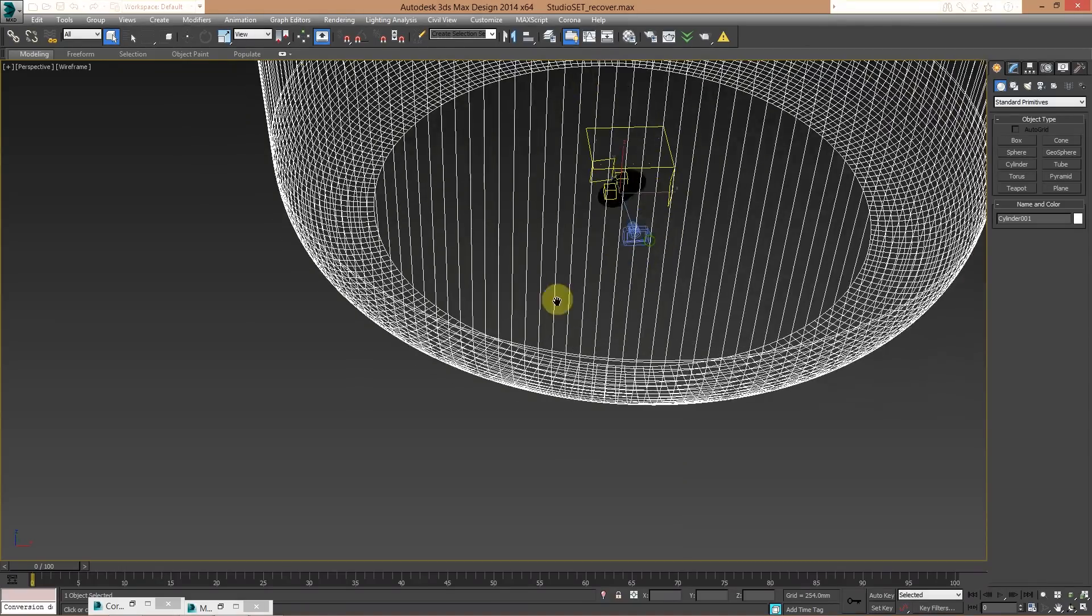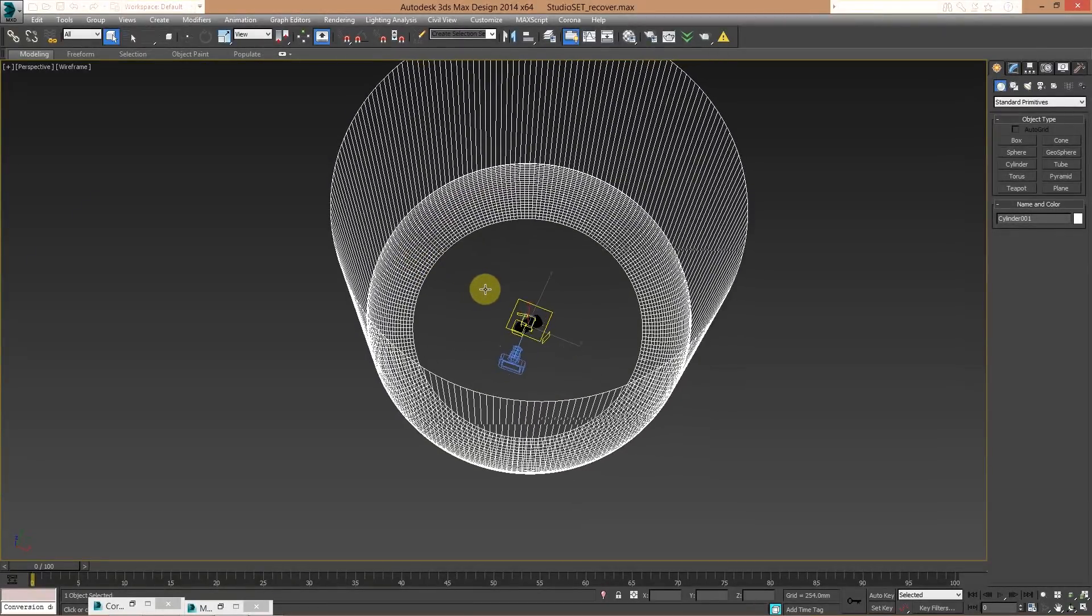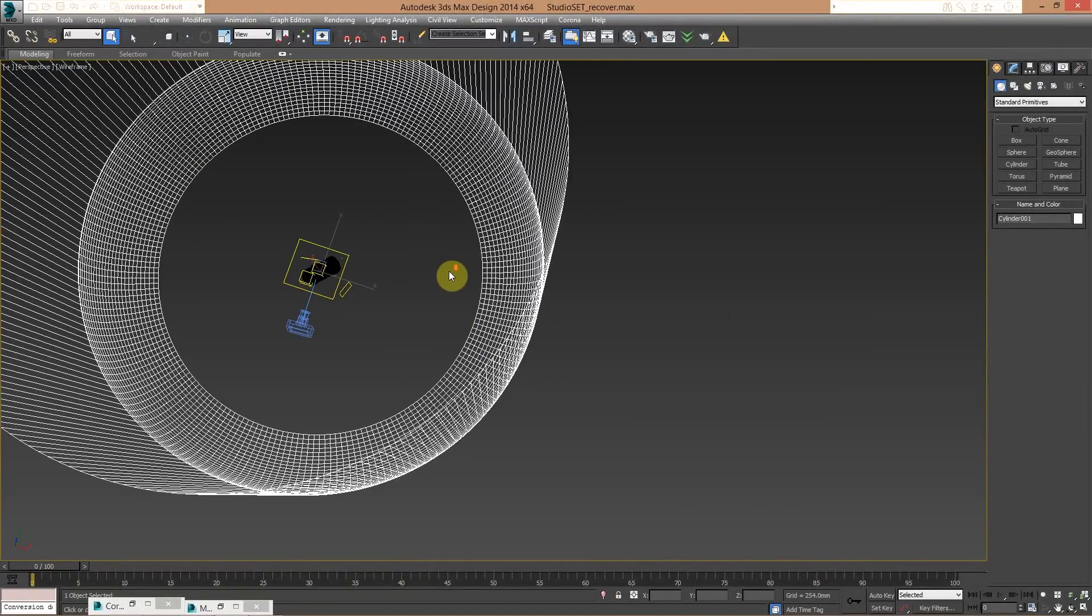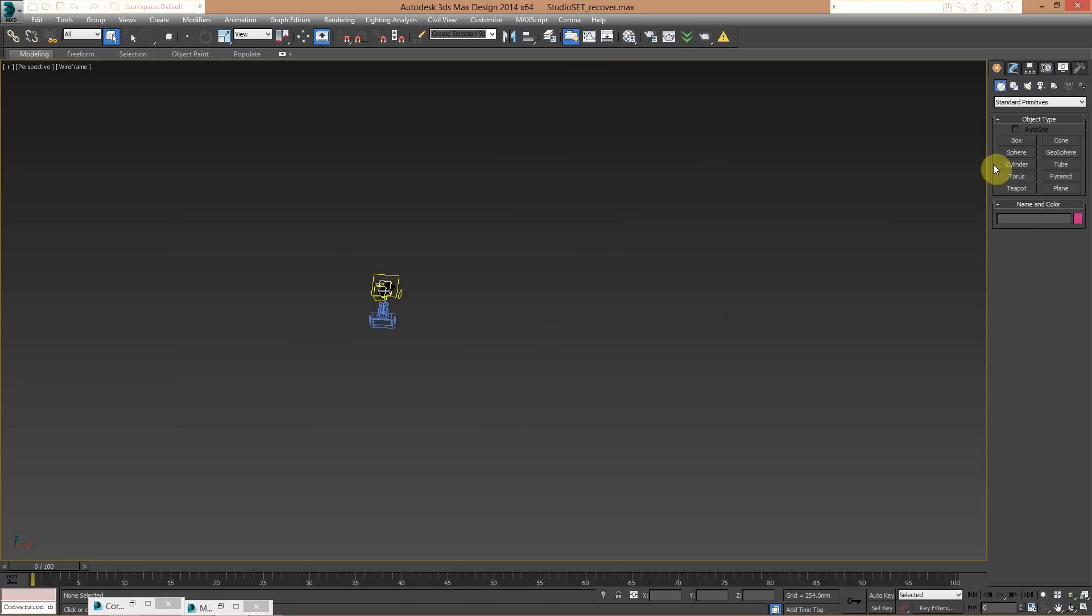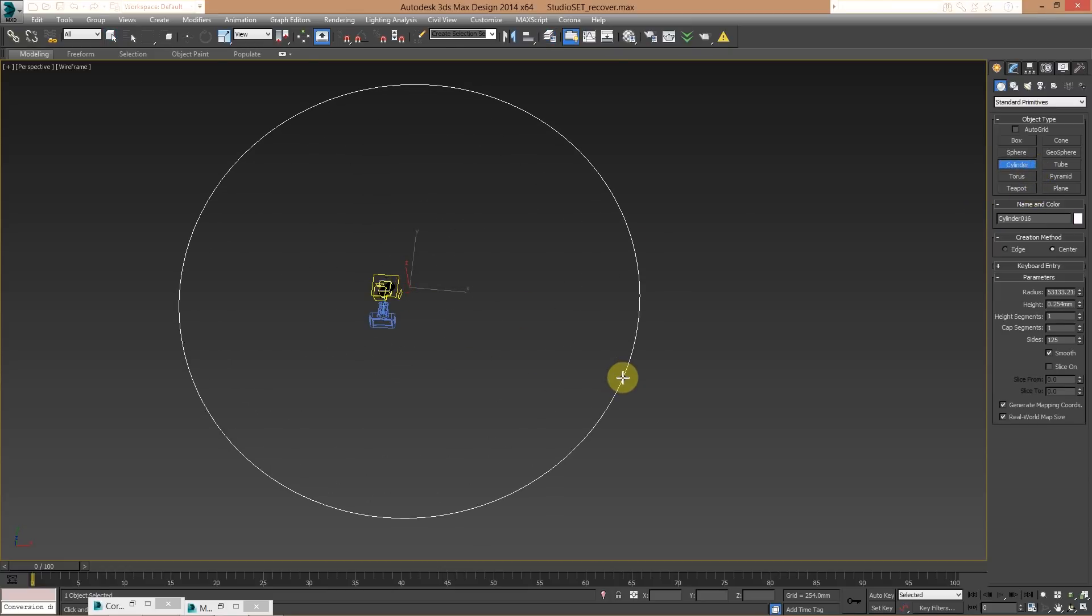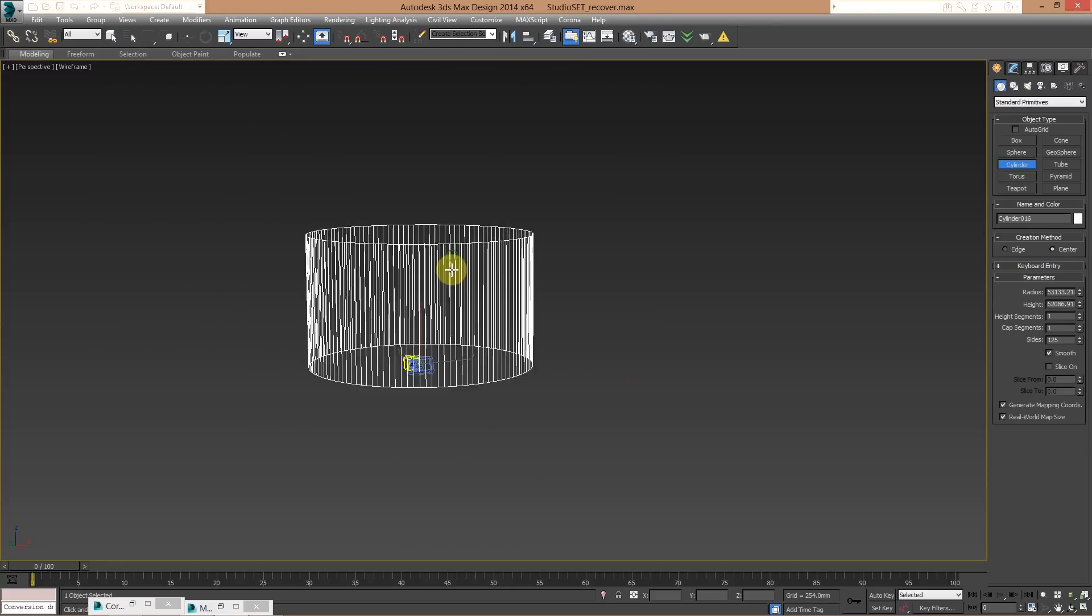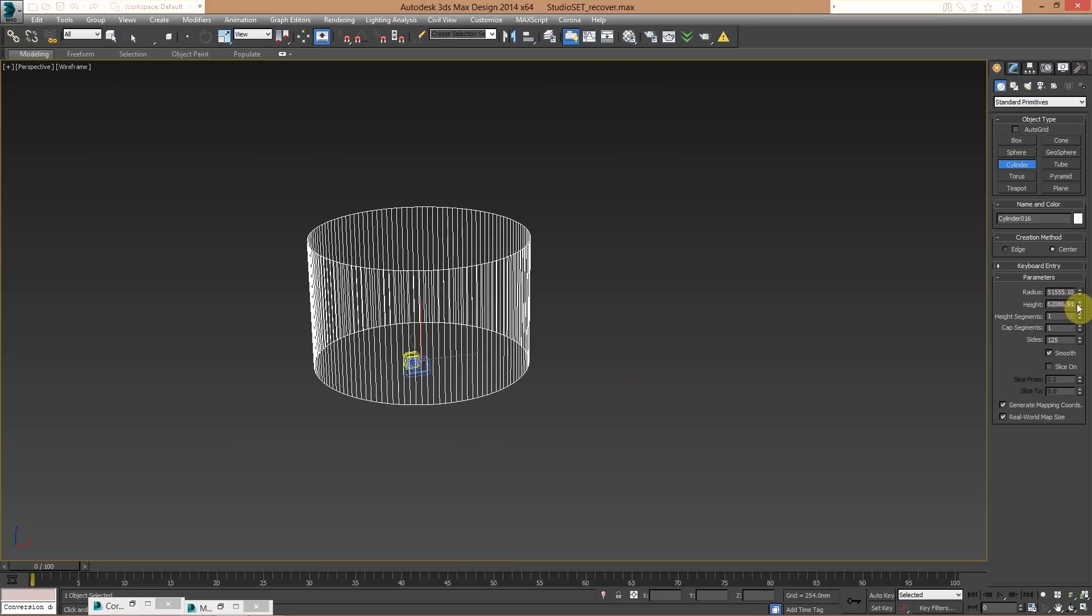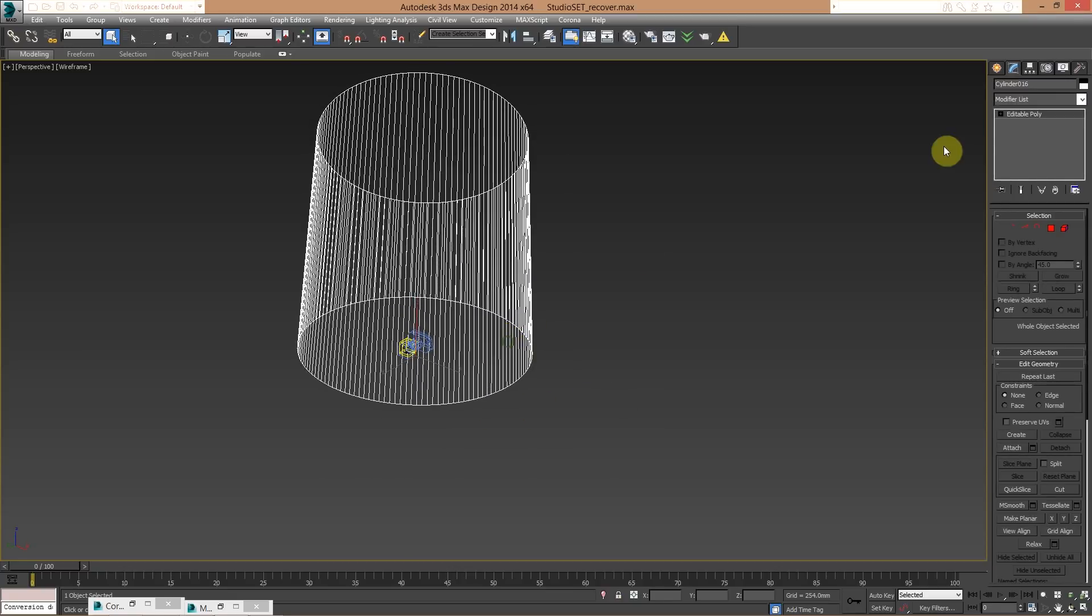As you can see, instead of creating a partial backdrop, I created a cylinder. So I created this backdrop that is running all around my geometry. Basically, I created a cylinder, a massive... Oh, sorry. I created this very big cylinder. Very wide and very tall. Something like this. Convert it in an editable poly.